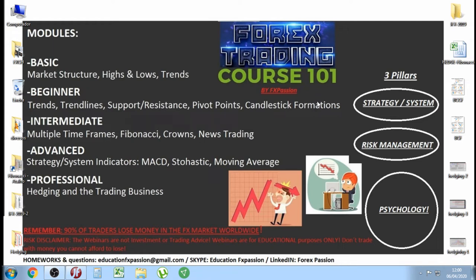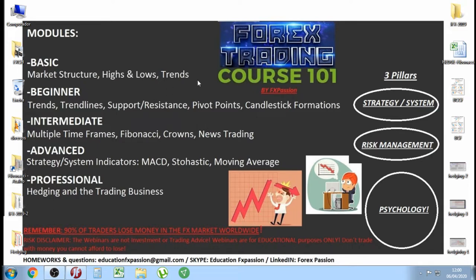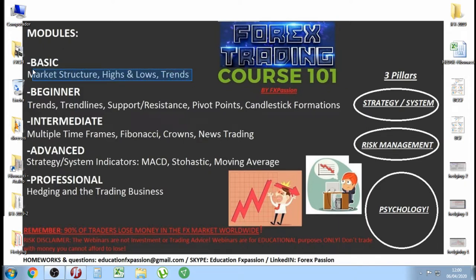Leaders in quarantine all over the world, this is FX Passion broadcasting live on YouTube. This is Forex Trading Course 101, we are in the basic module. We are learning about market structure, highs and lows, and trends. Today is lesson number eight: the three trend lines every time frame has.